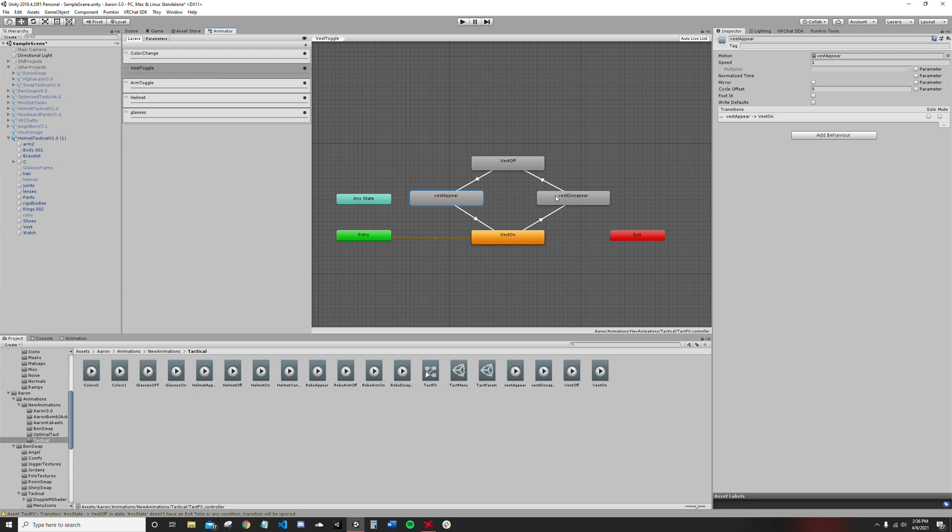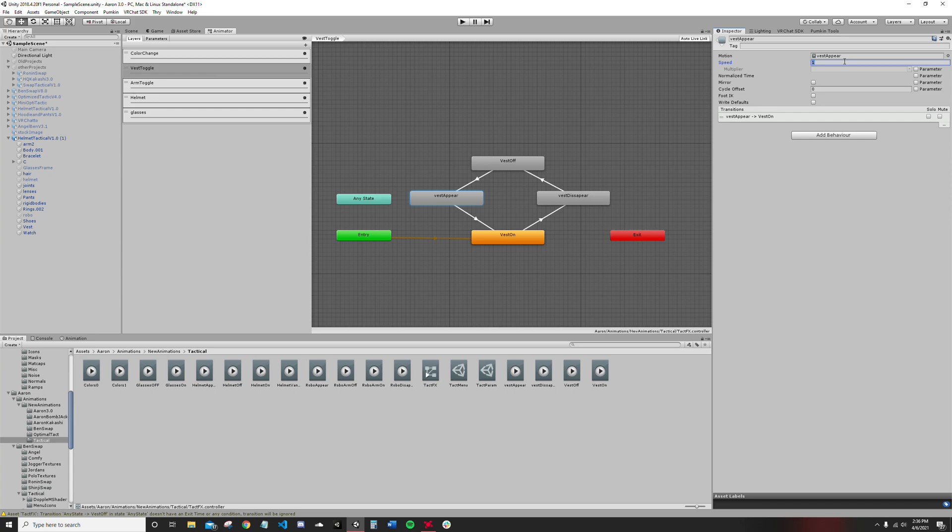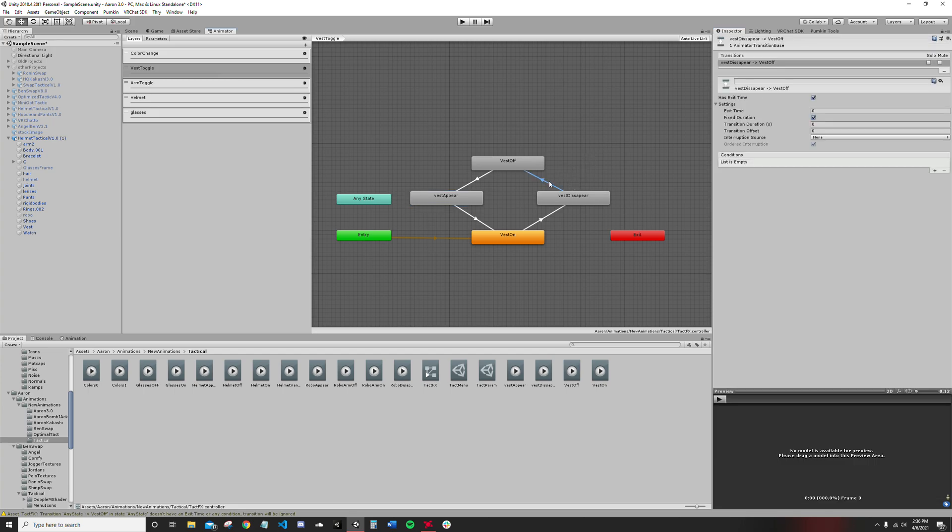Because we made both of these 10 second animations, they're going to be going by extremely quick. Set the speed from one to 0.05, so that way you'll get a nice effect. Depending on your preference, you can speed it up, slow it down, however you want to do it.